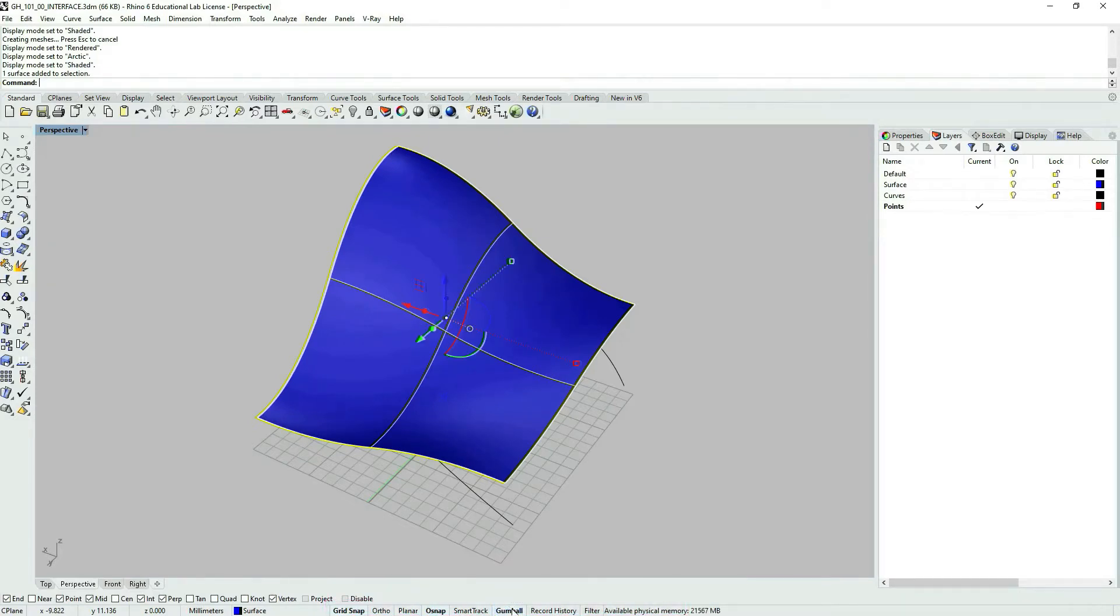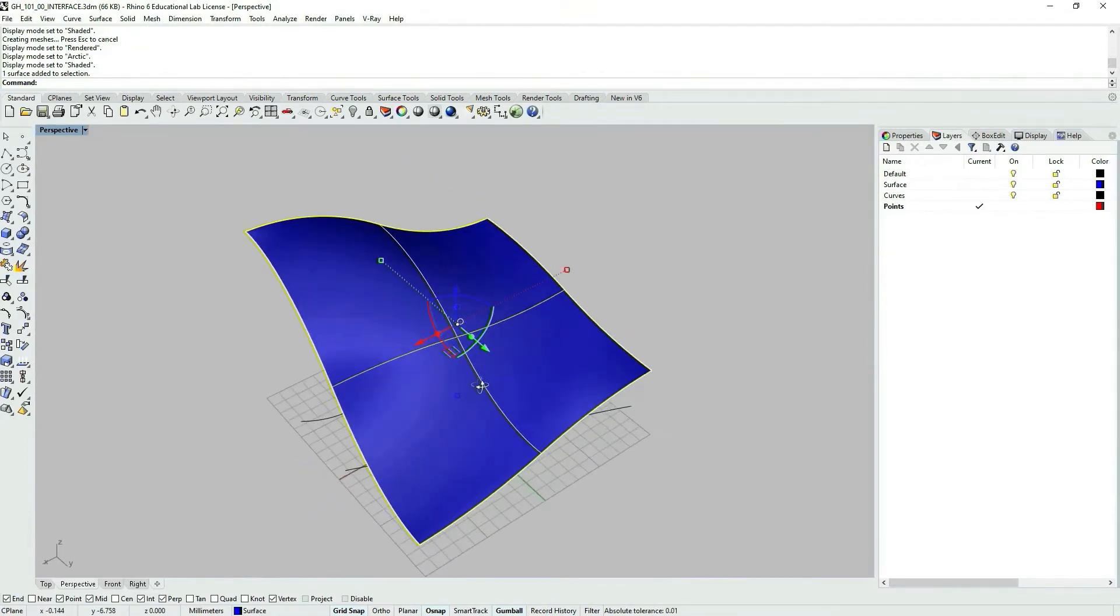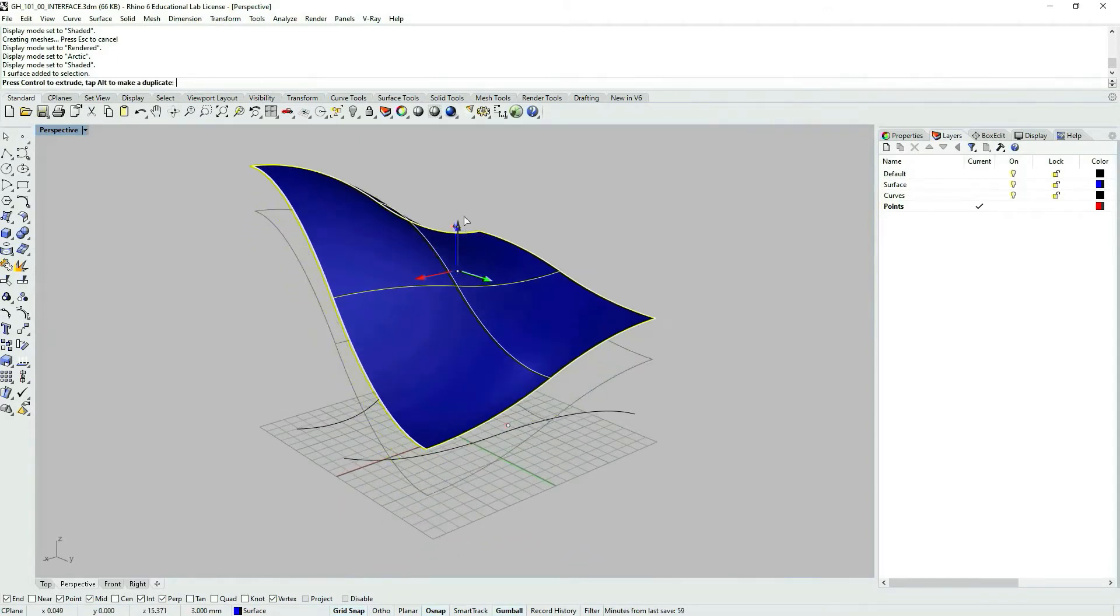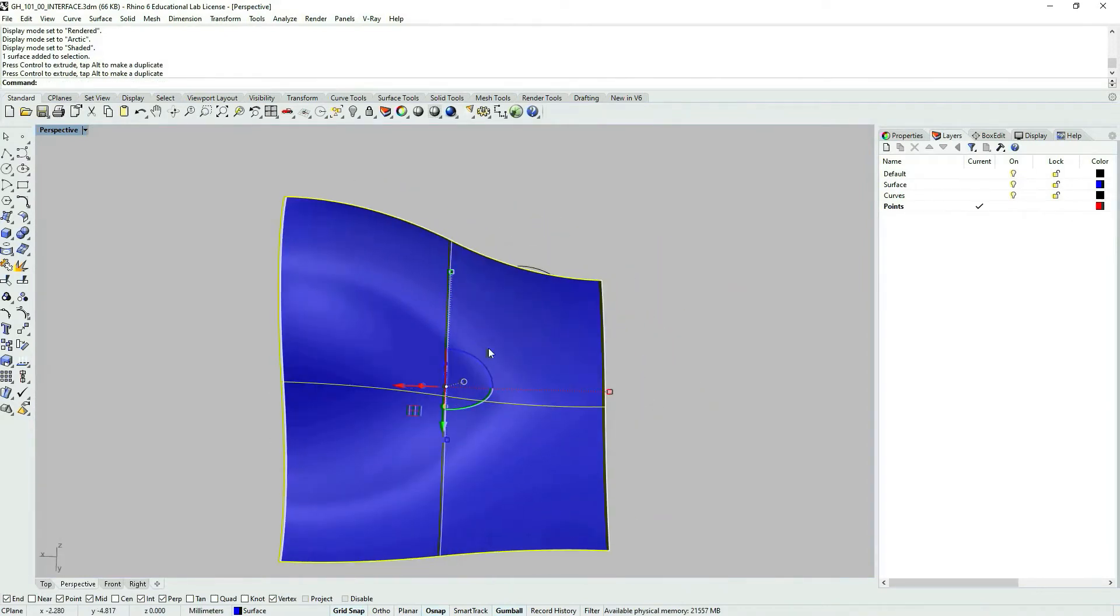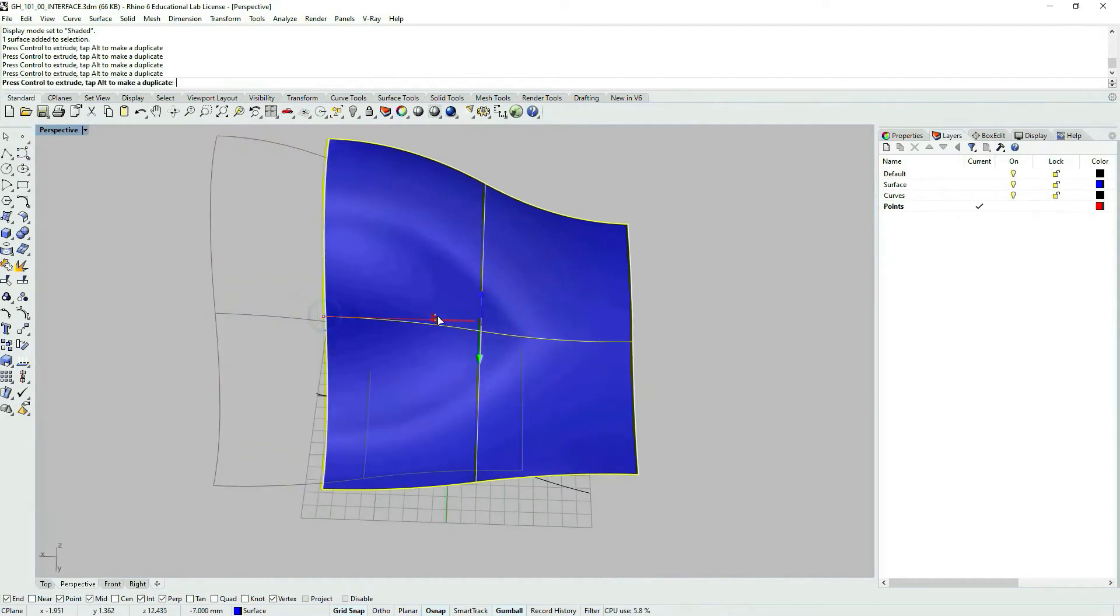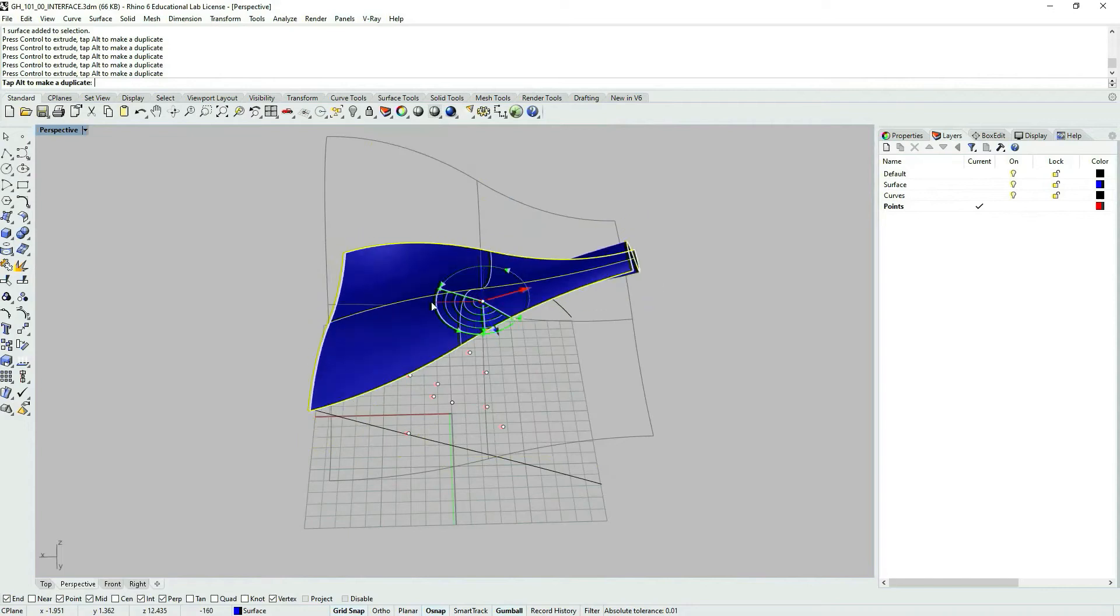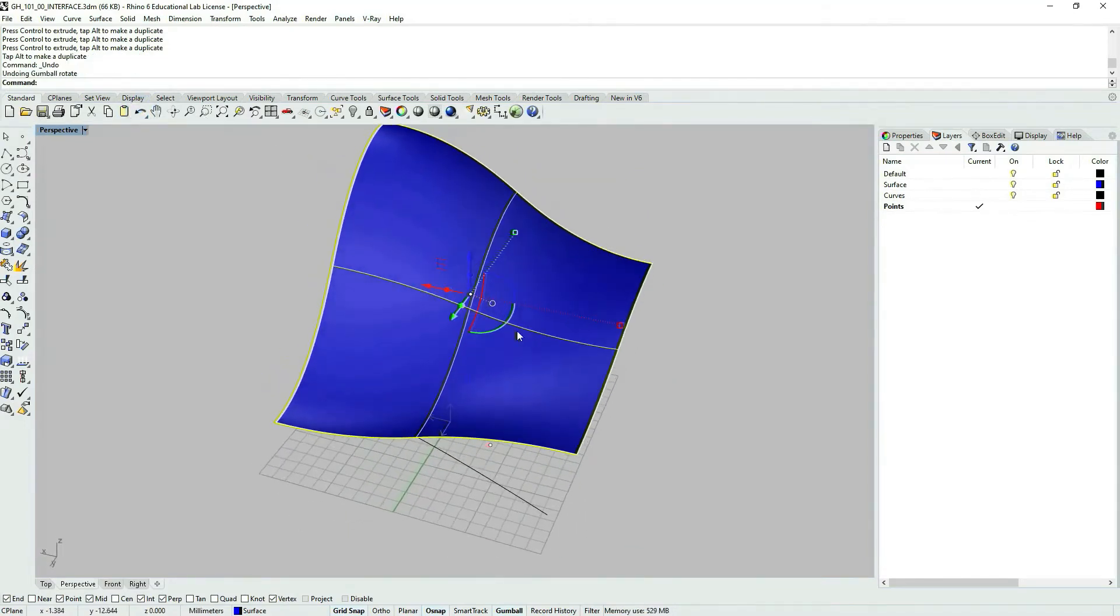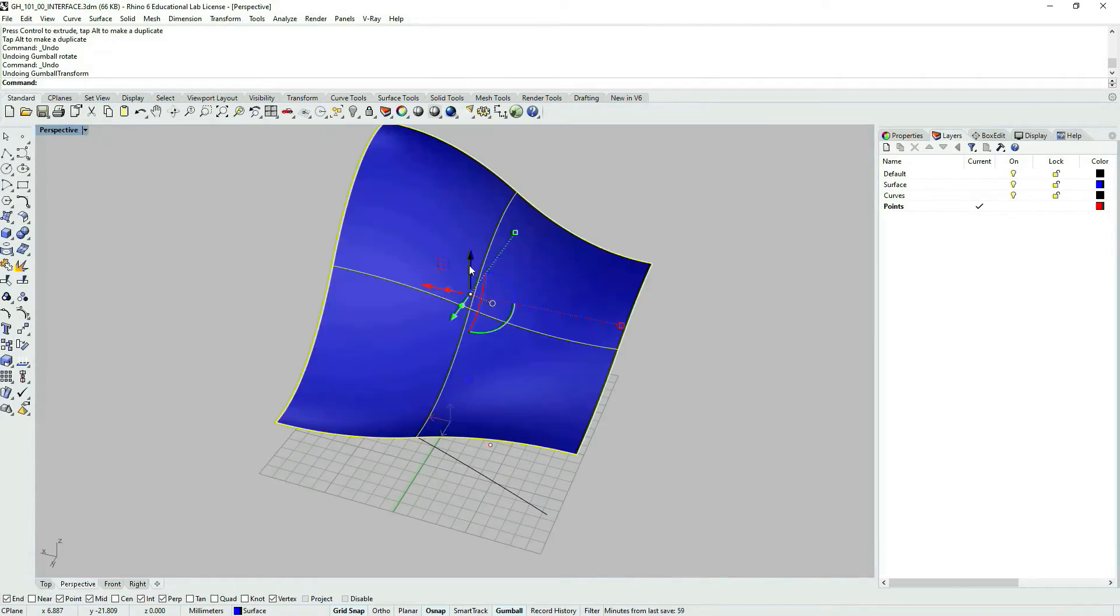I can turn on and off the Gumball option. With Gumball I can very conveniently transform my geometry. I can use arrows to move it and also to rotate it freely. If you want to move within a certain distance, you can click on the arrow, the direction vector that you want to move and type in the value. This was a bit too big.